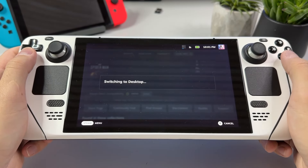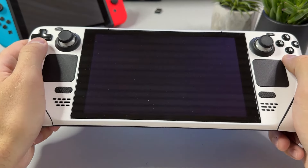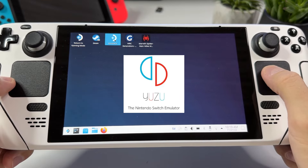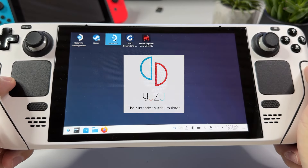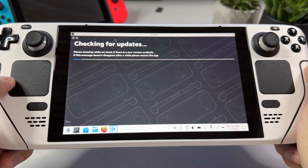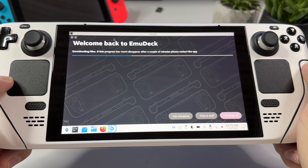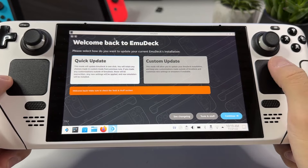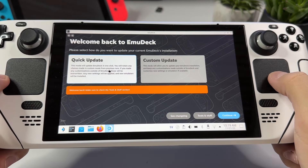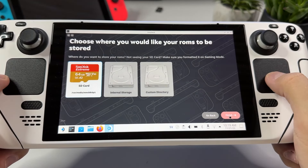On your Steam Deck, click the Steam button and scroll down to power, and then switch to desktop mode. The emulator I use for Switch games on Steam Deck is called Yuzu, and I install it through EmuDeck, since that's the most convenient way. By installing it through EmuDeck, it sets up the game paths and configures the controls for you. I have several videos up on my channel on how to install emulators, so pause this video and go check those out if you don't know what to do.